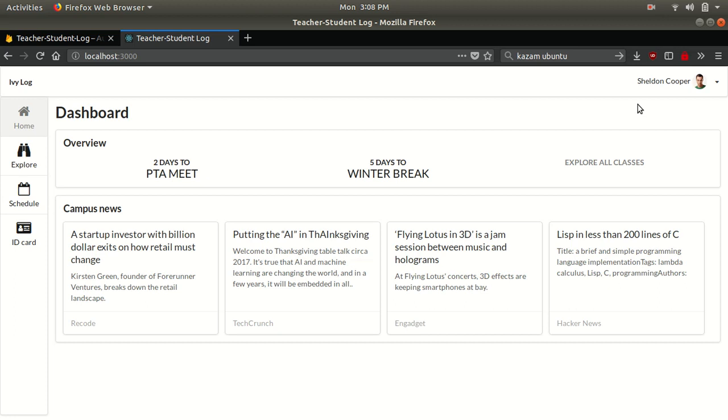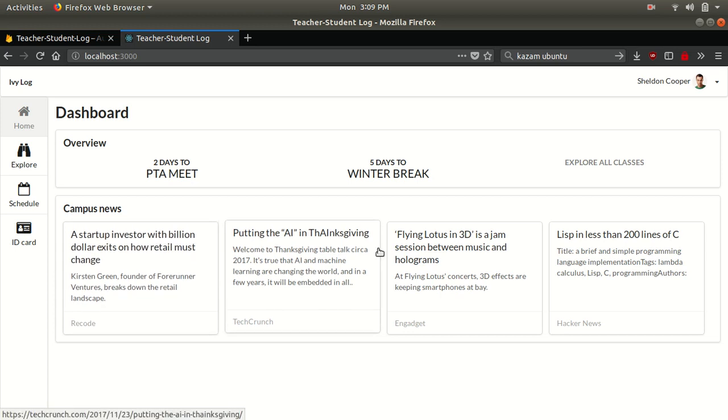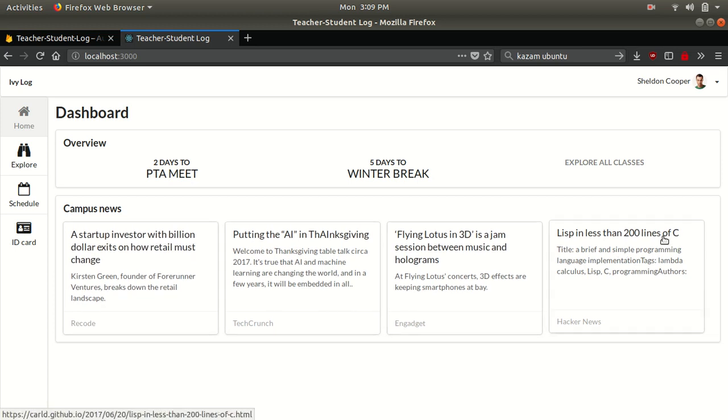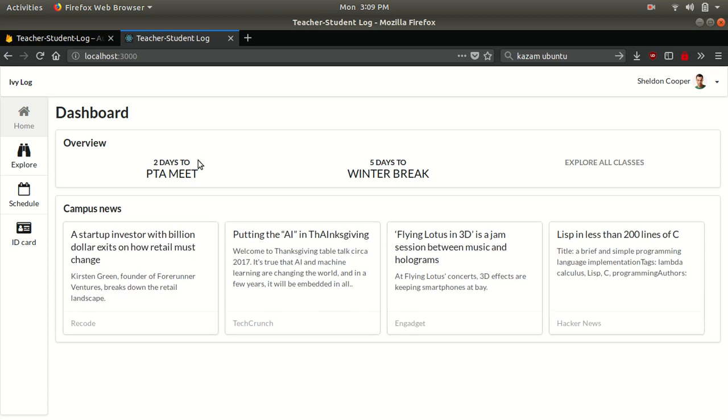This is the dashboard that the students log in. Right now I just have demo data here, but they can have upcoming classes and how many days are there for upcoming assignments and how many days left for the assignment due. And this can be campus news related to campus.